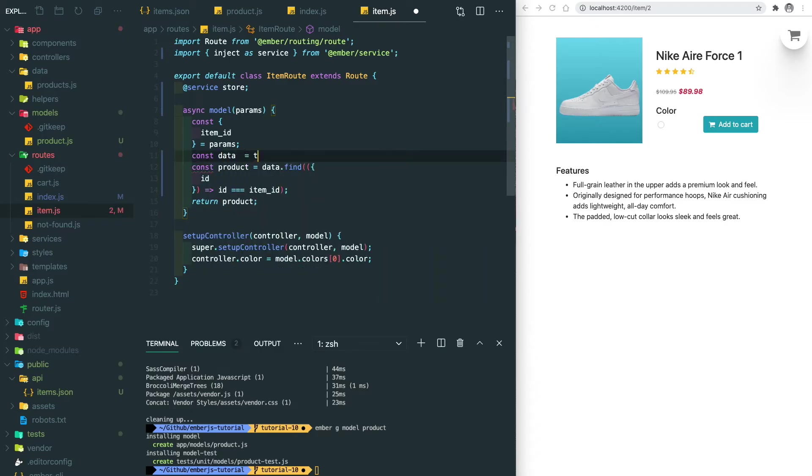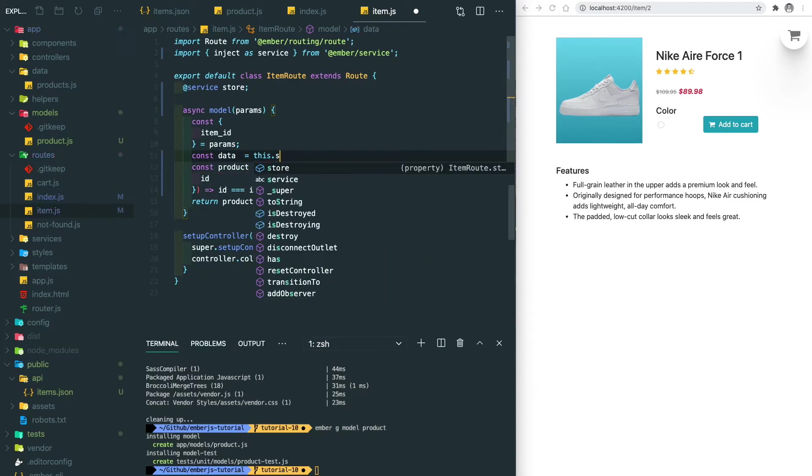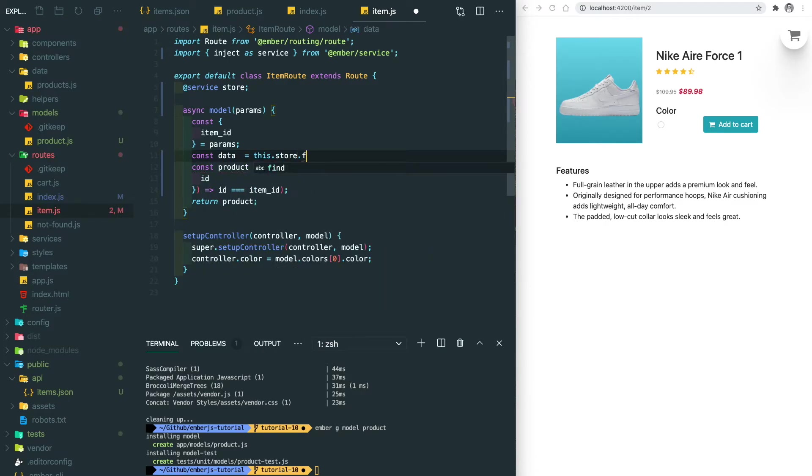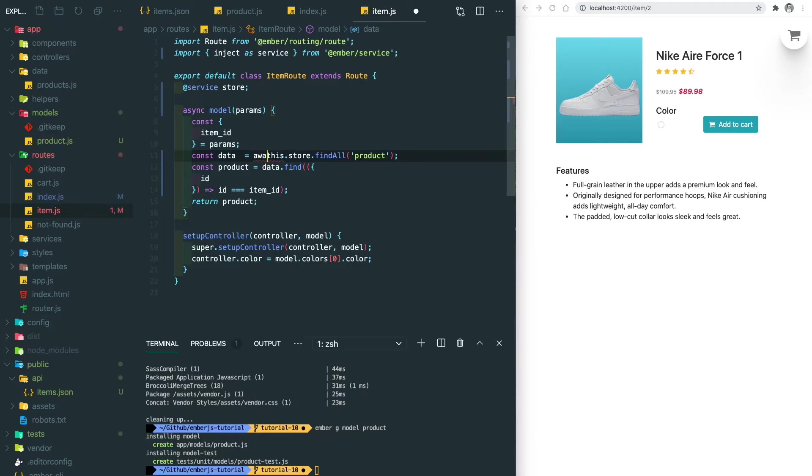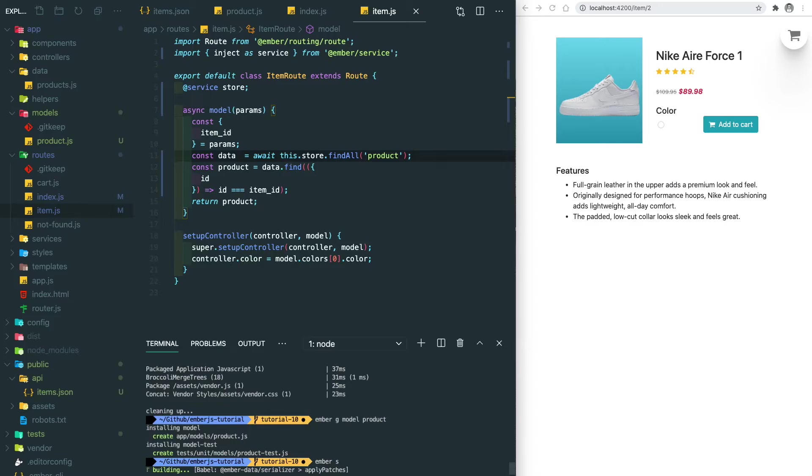Here we replace the fetch with find all. The data will equal to this store find all product. Since this is an asynchronous call, we need to add await before this. After saving, let's run our app.